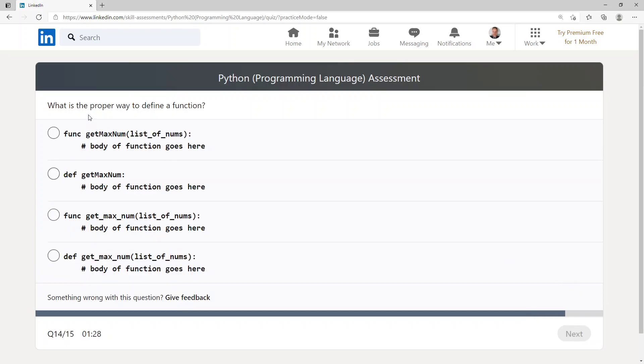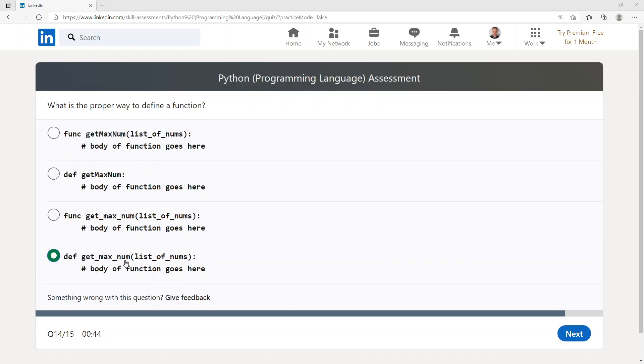What is the proper way to define a function? def get_max(num_list_of_nums): body of function goes here.